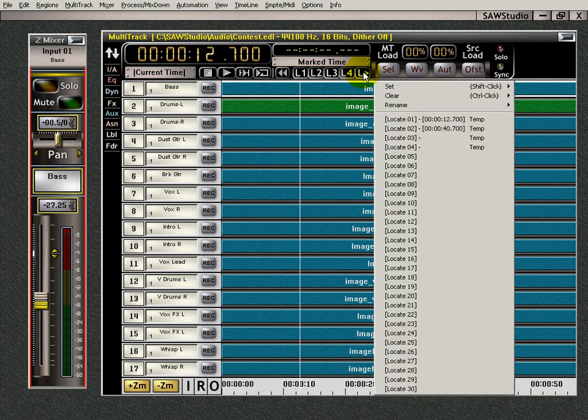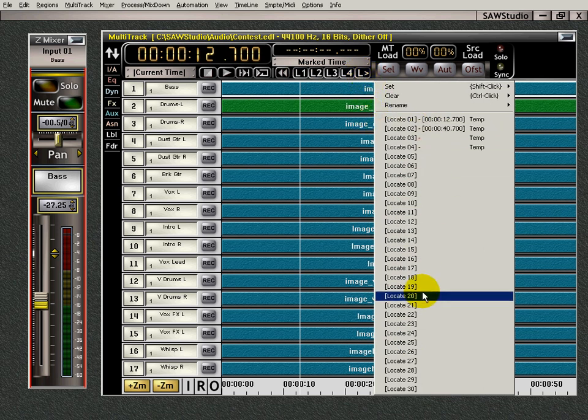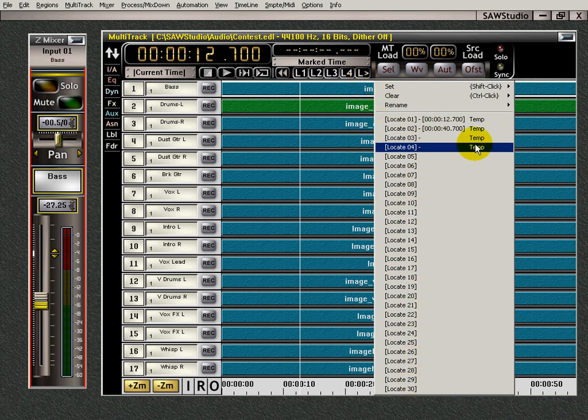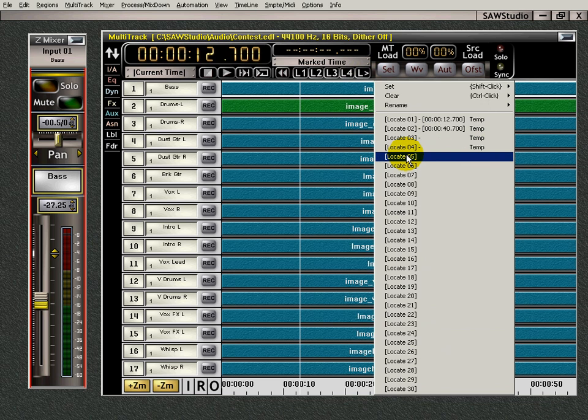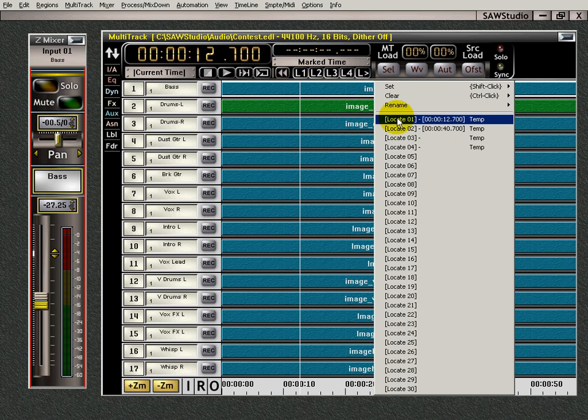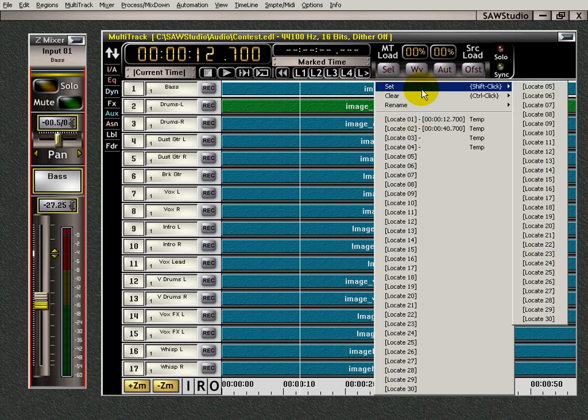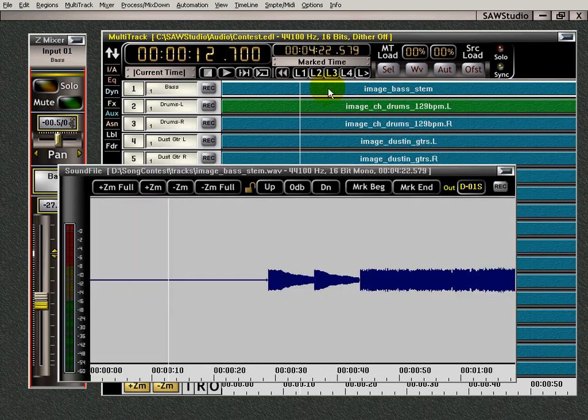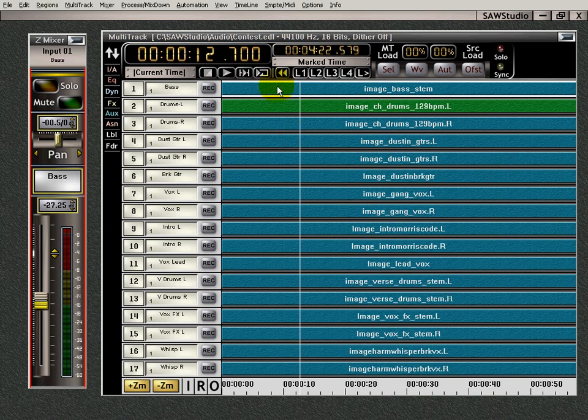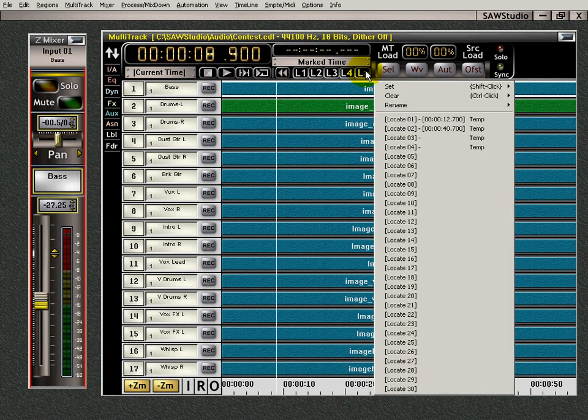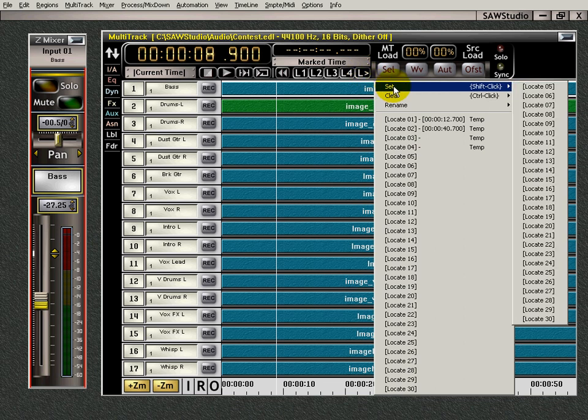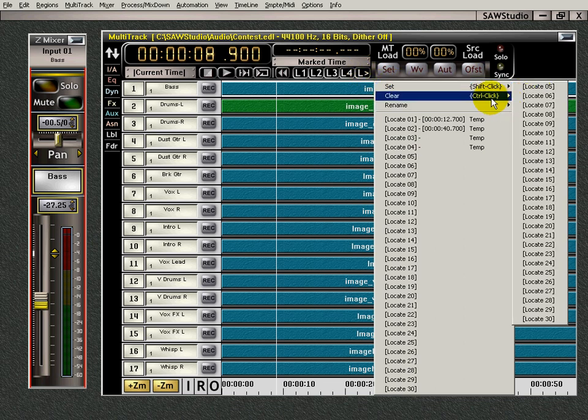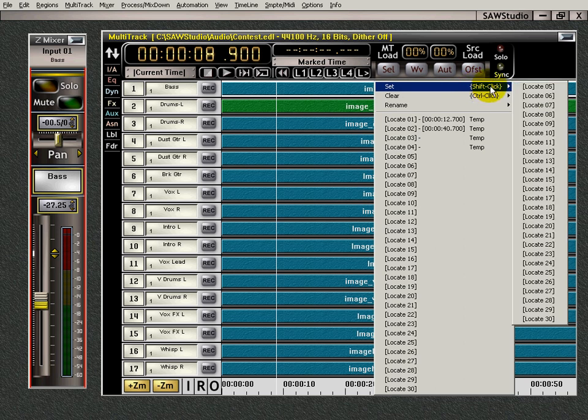This right here opens up a menu if you left click on it, and it gives you 26 more locator points than you already have up here with the four. And it's very easy to understand. If you want to set that as a locator point five, what does it say? Shift click.